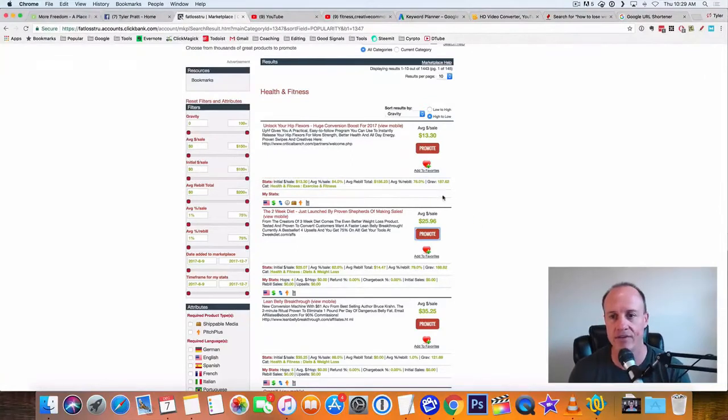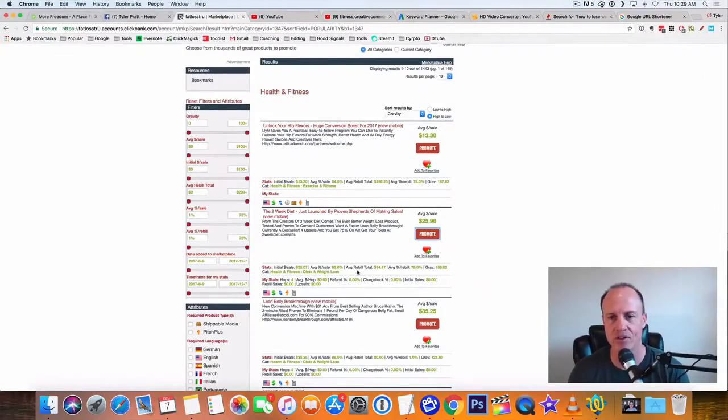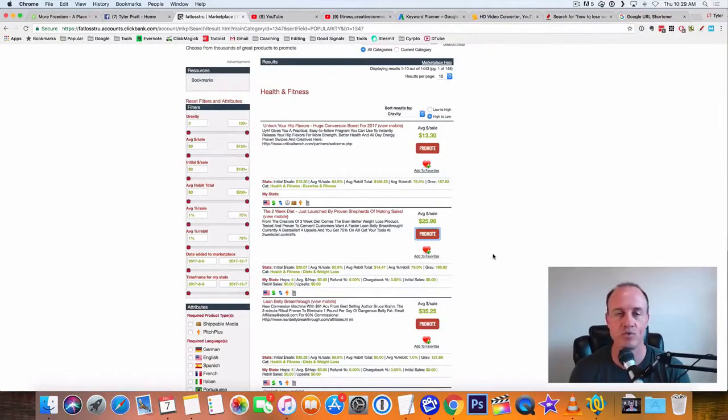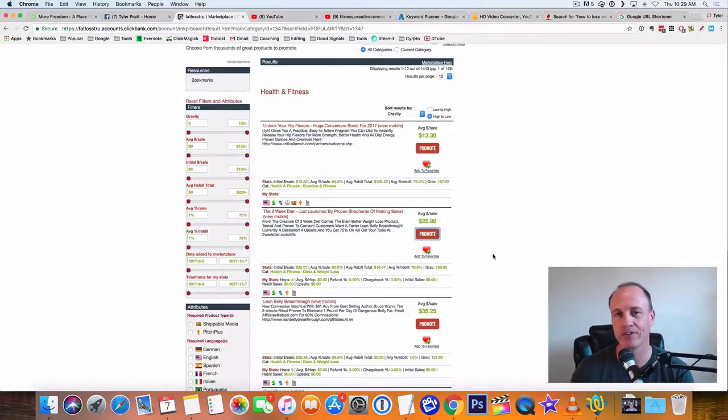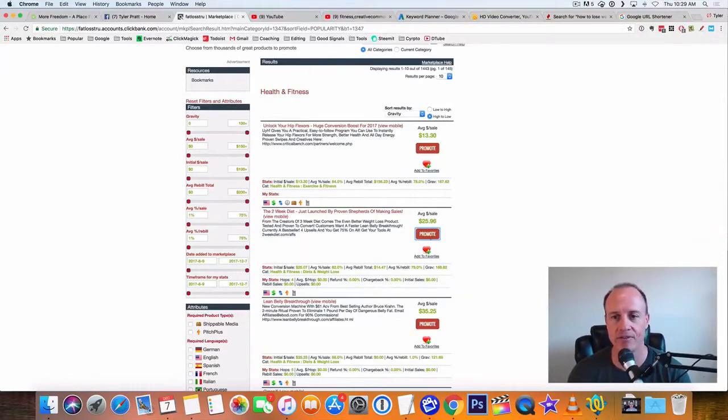It's usually going to be roughly around 80% of the total sales right there. So right here average sales about $25. They do have some rebills here, which is $14.47, which is really nice because you can make a few extra bucks from that. But this is going to be your initial sale.